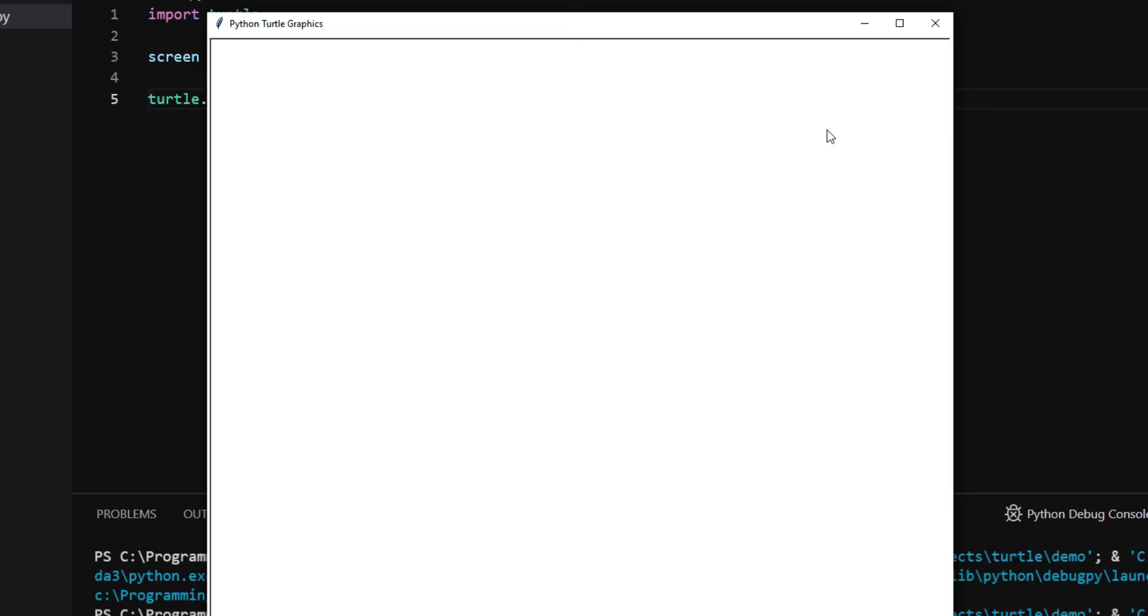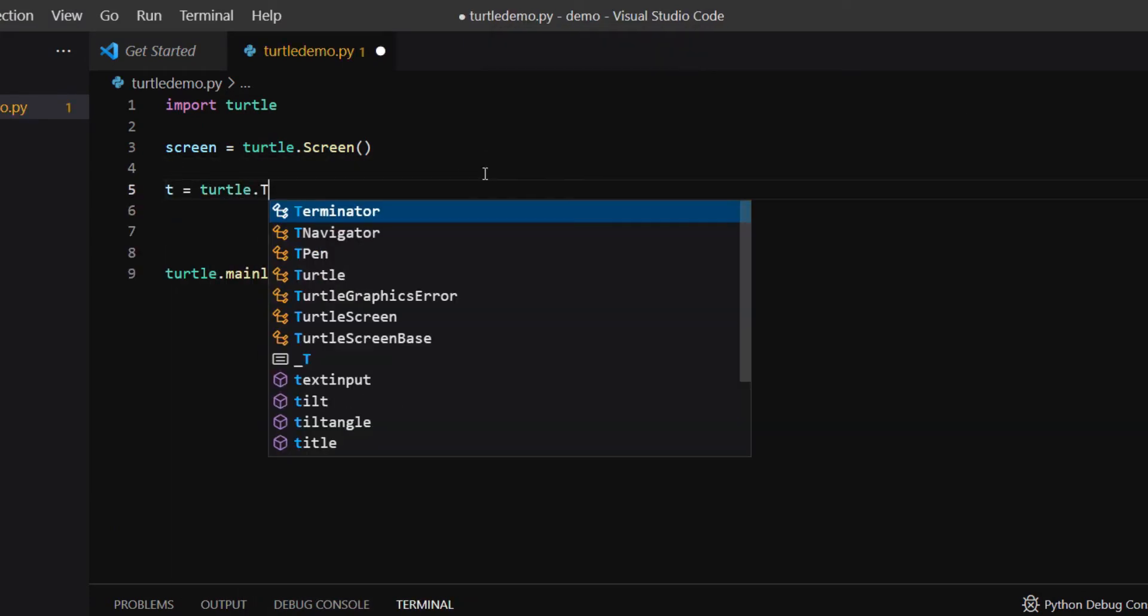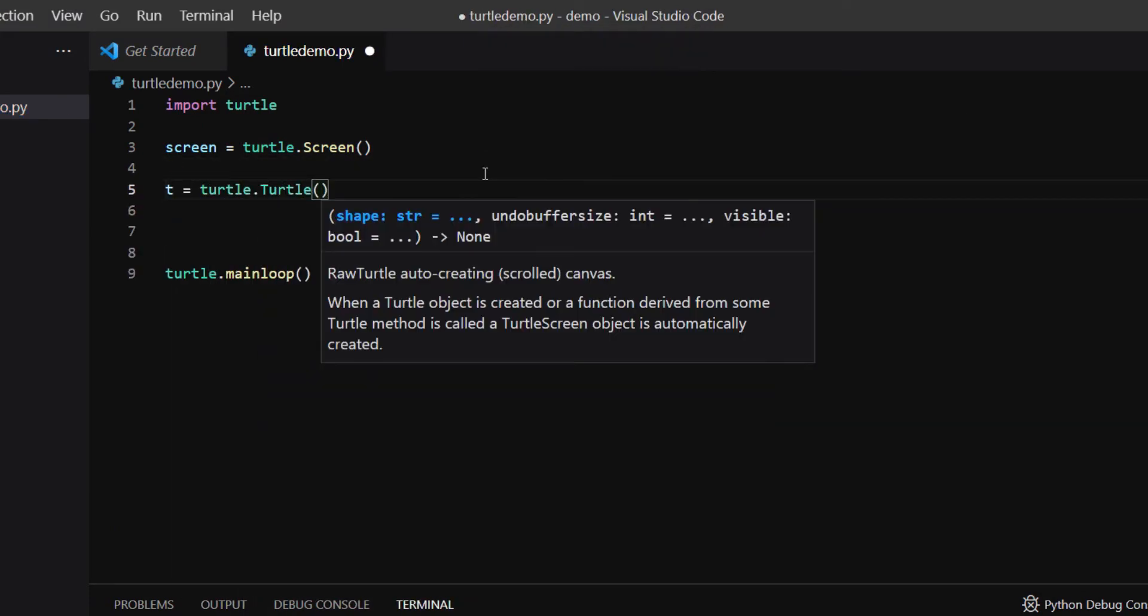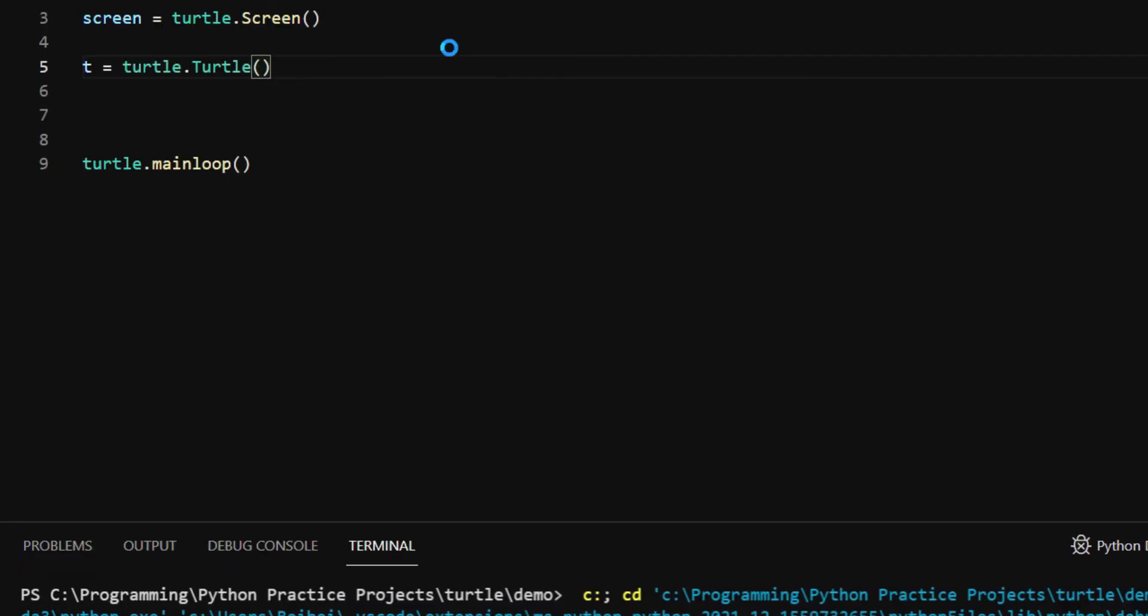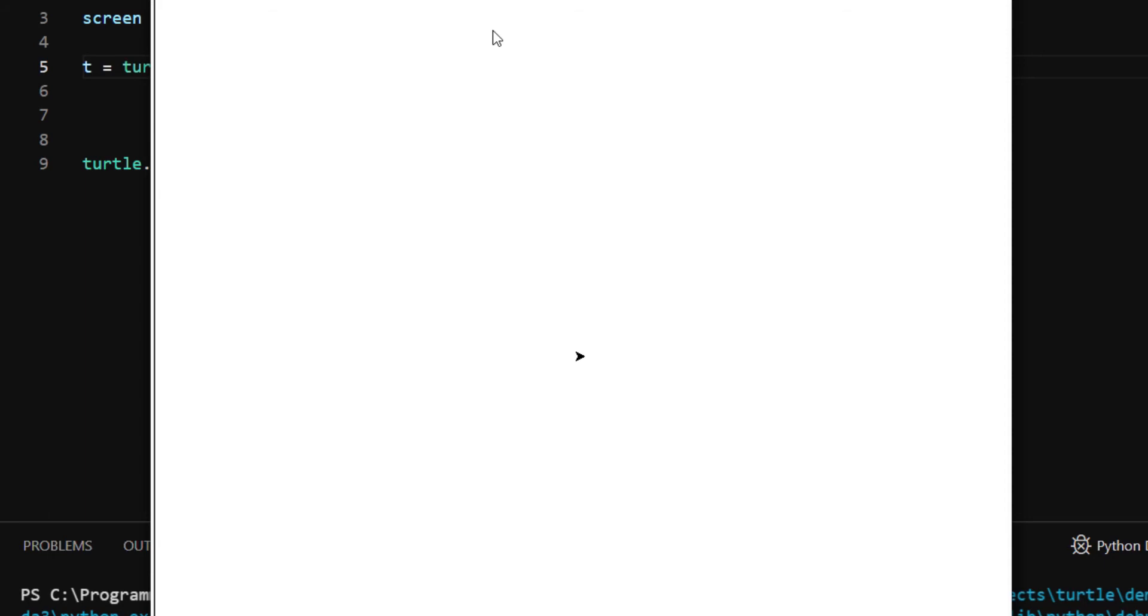Imagine inside the screen, there's a robotic turtle starting at the center. You can visualize the Turtle by instantiating a Turtle object using Turtle.Turtle and assign it to T. Now there's an arrowhead appearing on the screen.